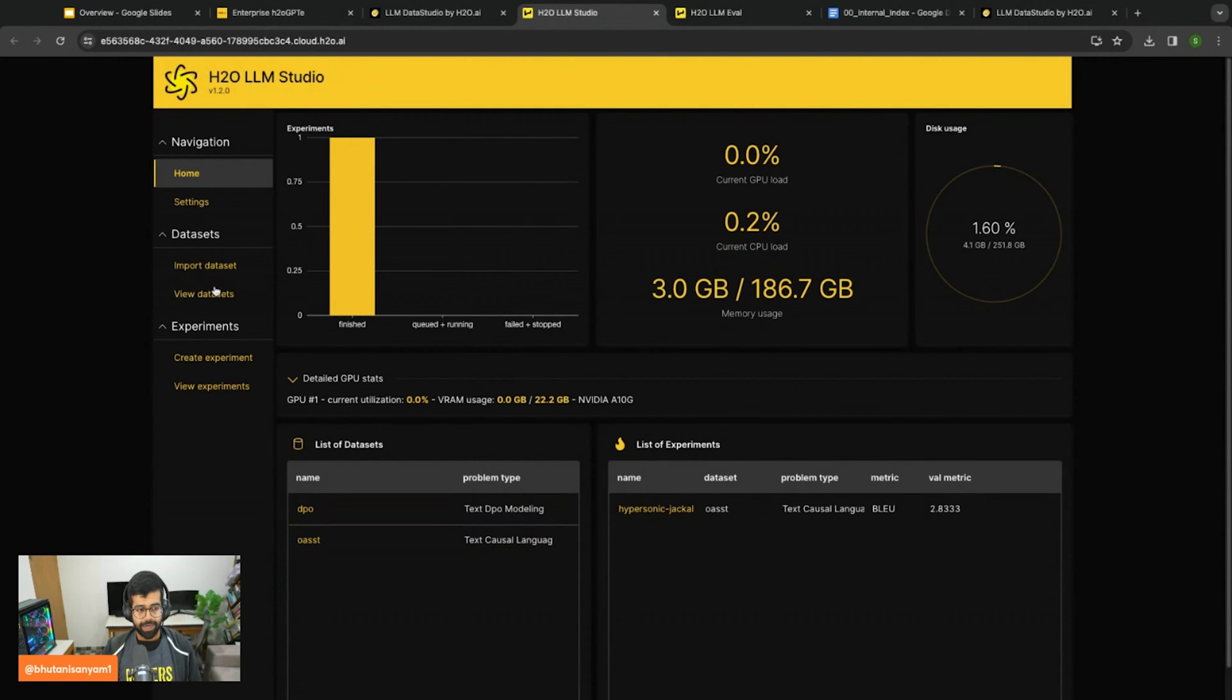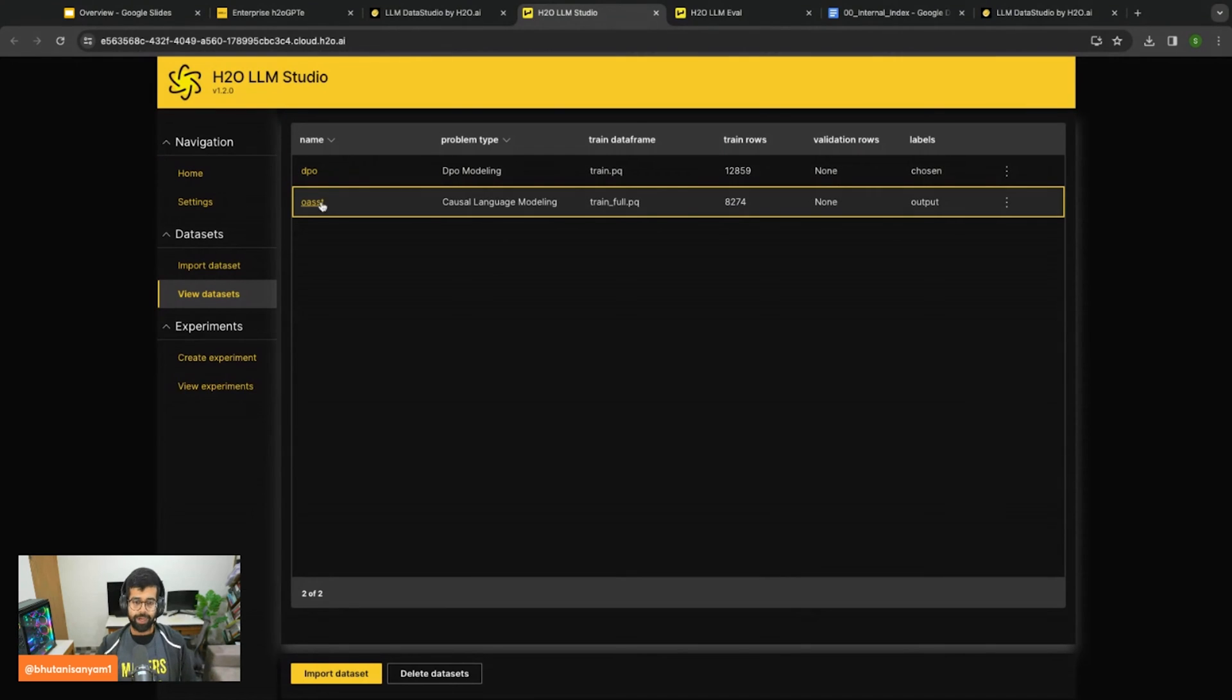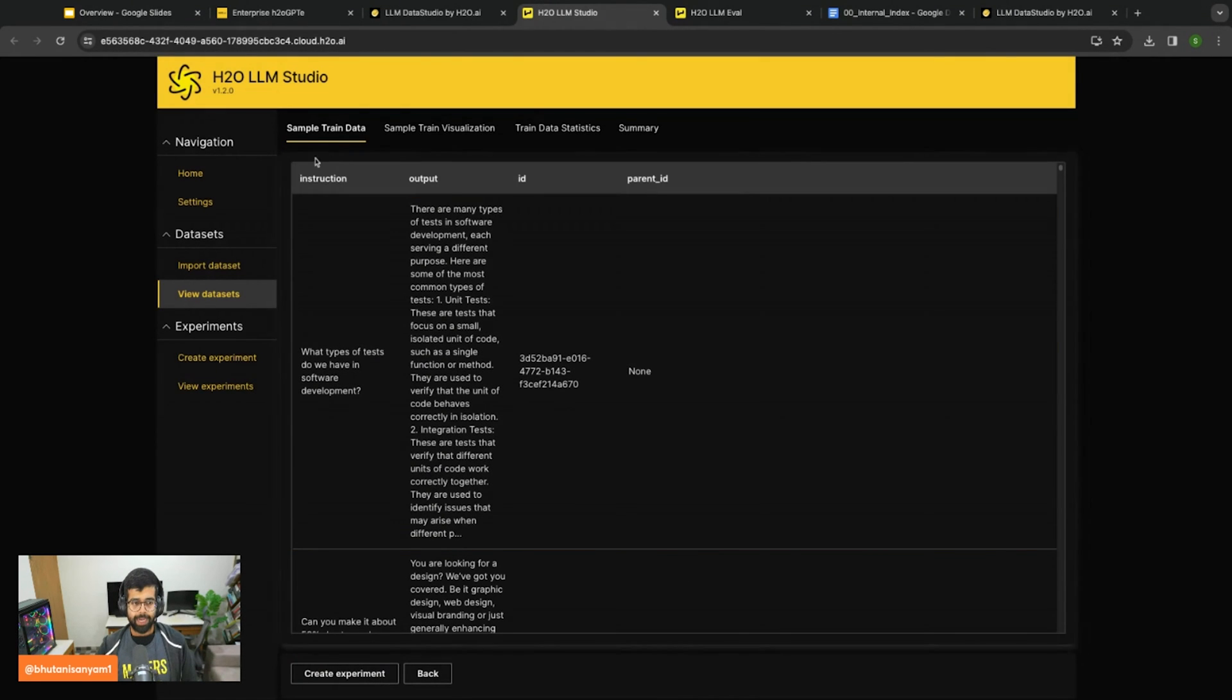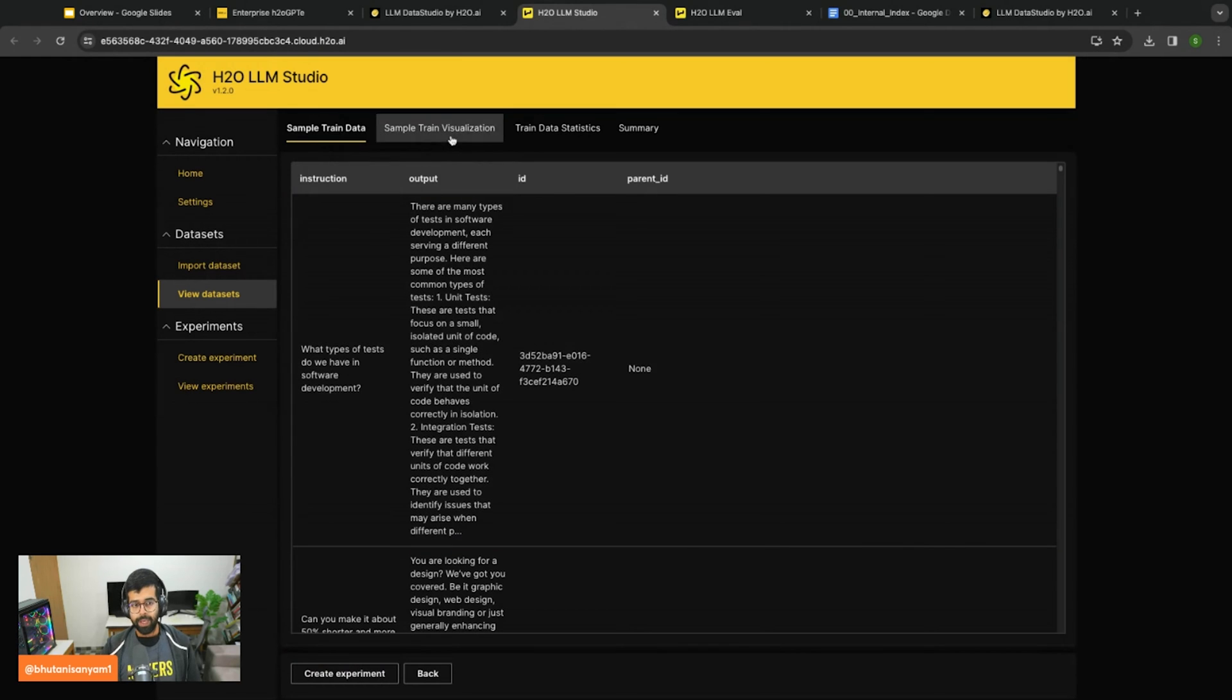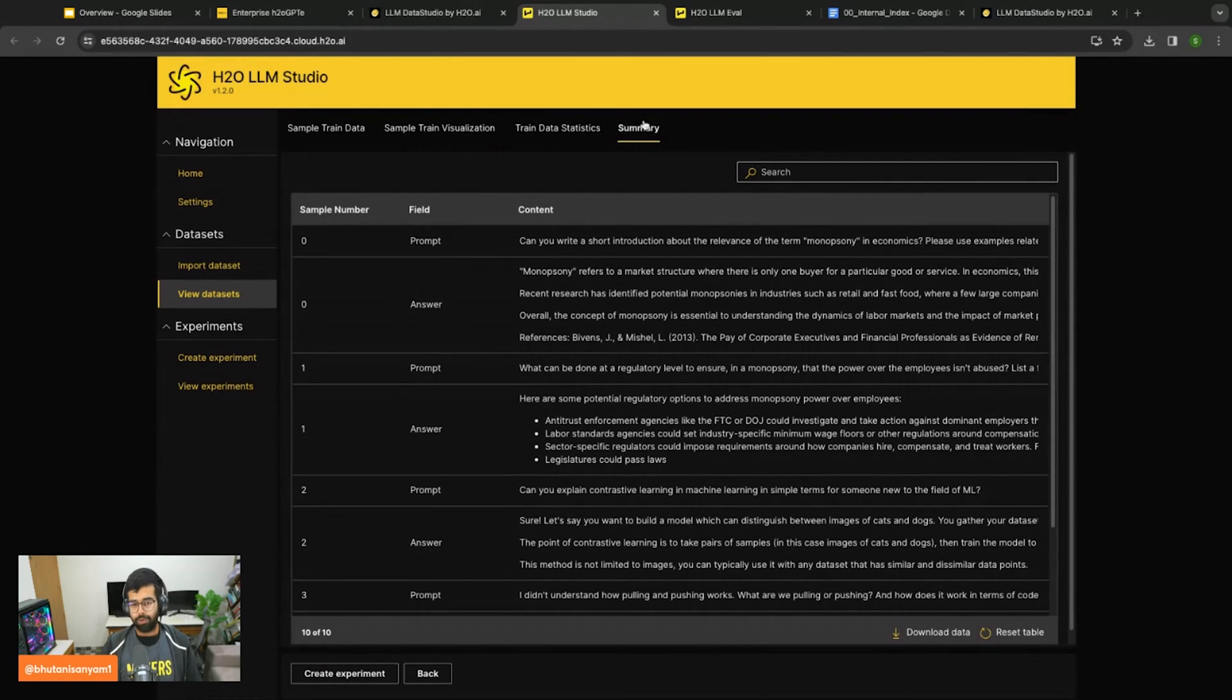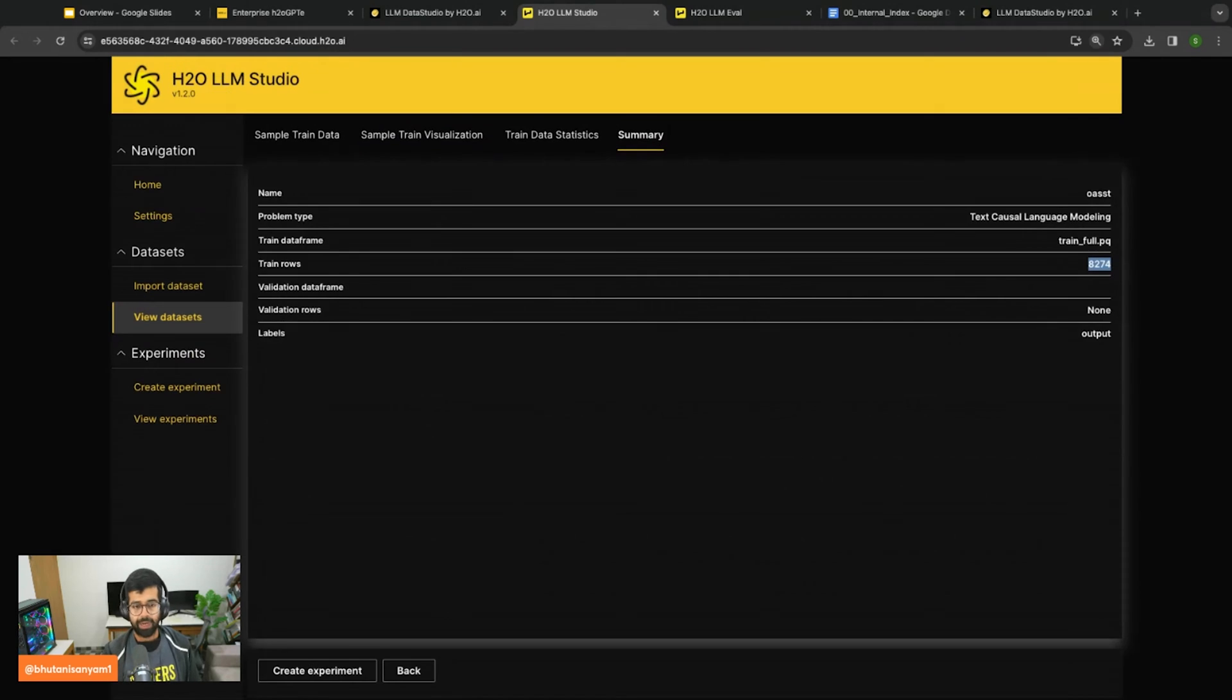We start at datasets and instead of printing everything I can click on the dataset I want to view. I can see the question and the corresponding answers. I can get a visualization along with the summary which tells me there are about 8,000 examples in this dataset.